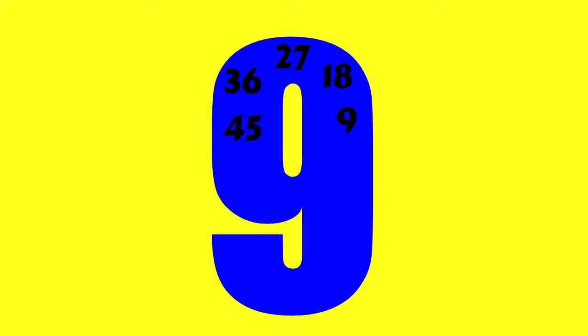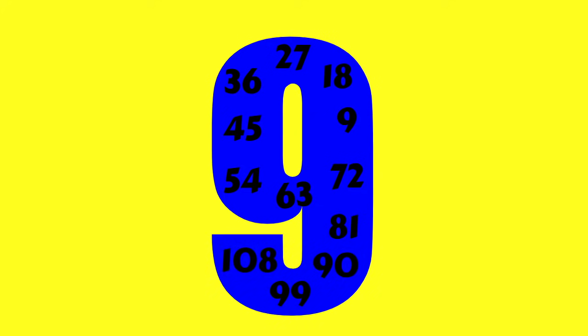9, 18, 27, 36, 45, 54, 63, 72, 81, 90, 99, 108. Counting the nines!